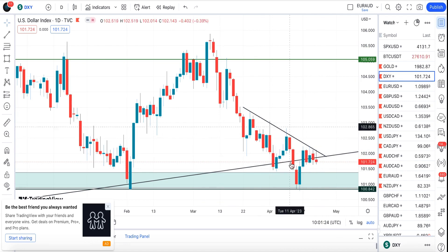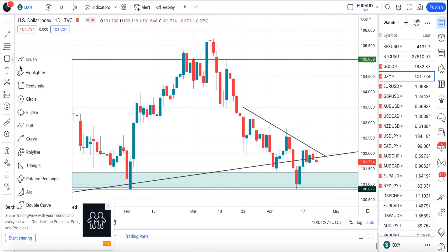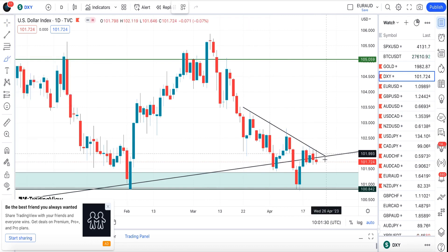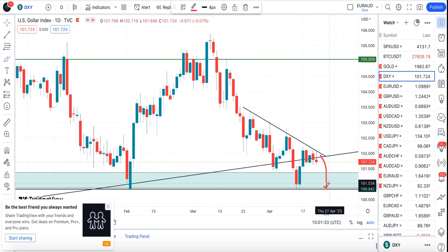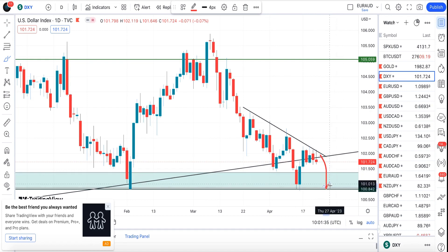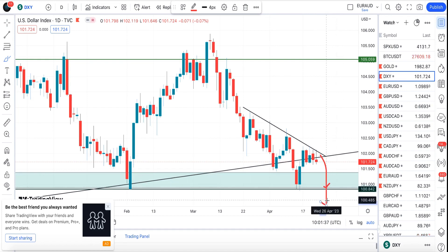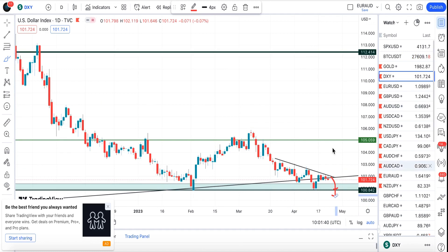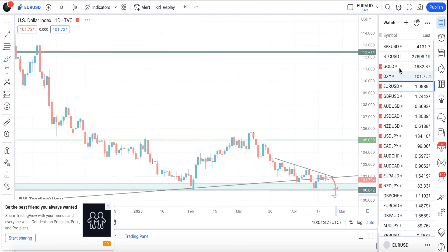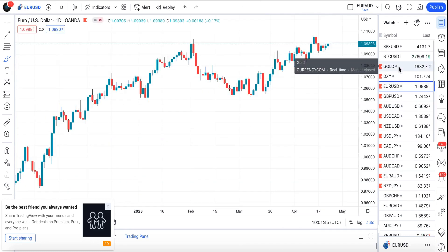All we have is US dollar weakness. What I'm looking at is for price to touch this particular support level — we might see a bounce back from here, or a break of this support level. Let's see how it goes.